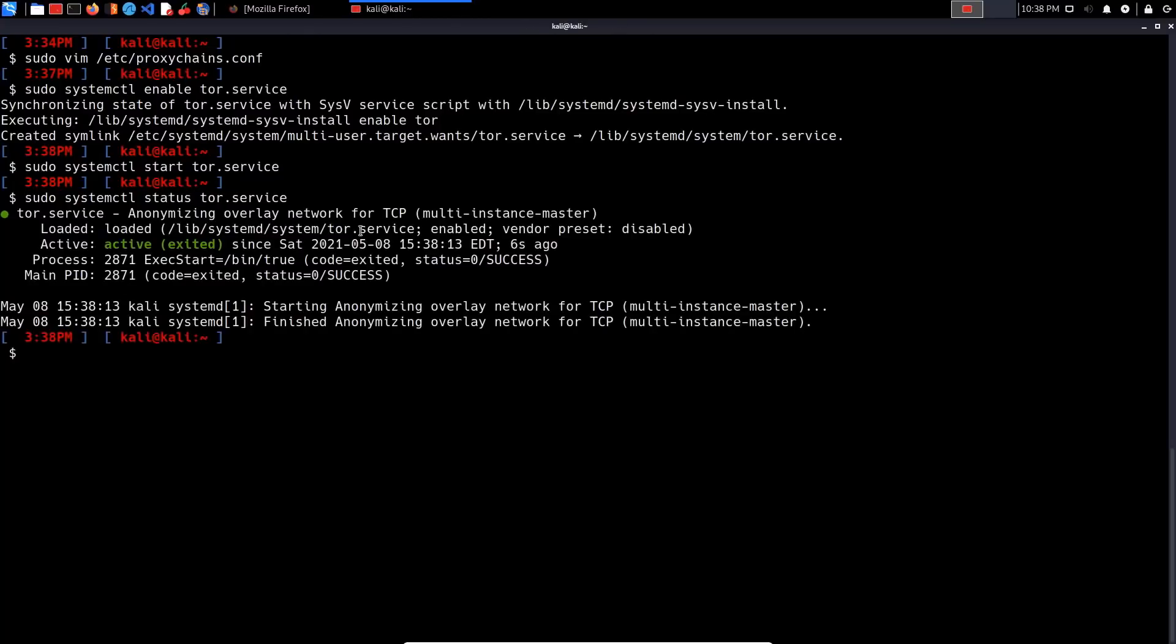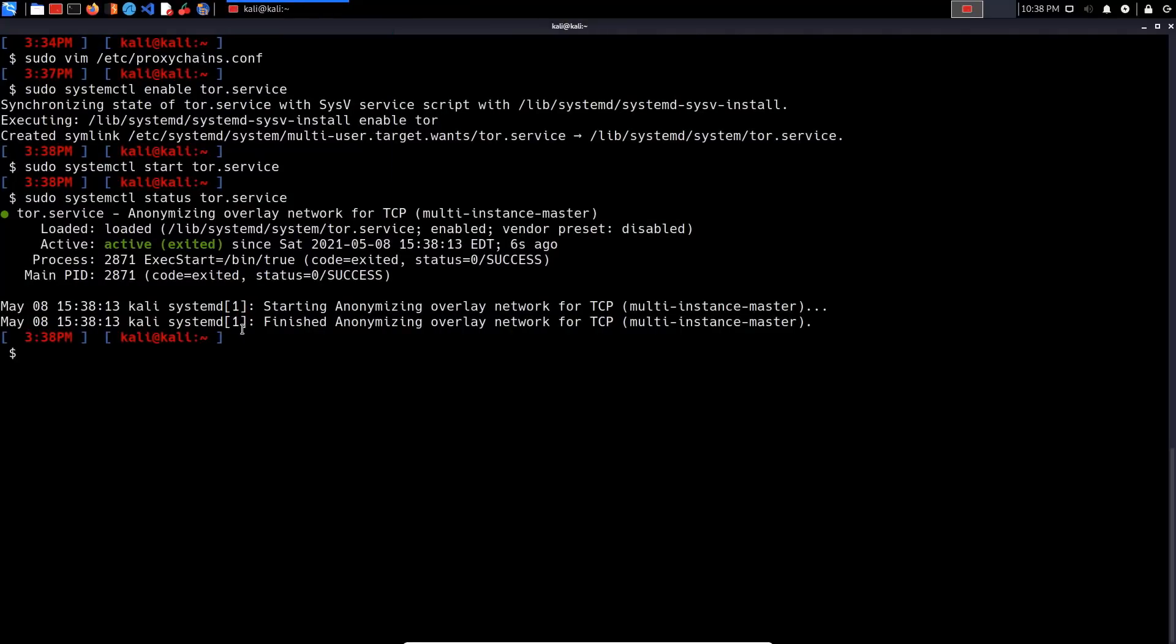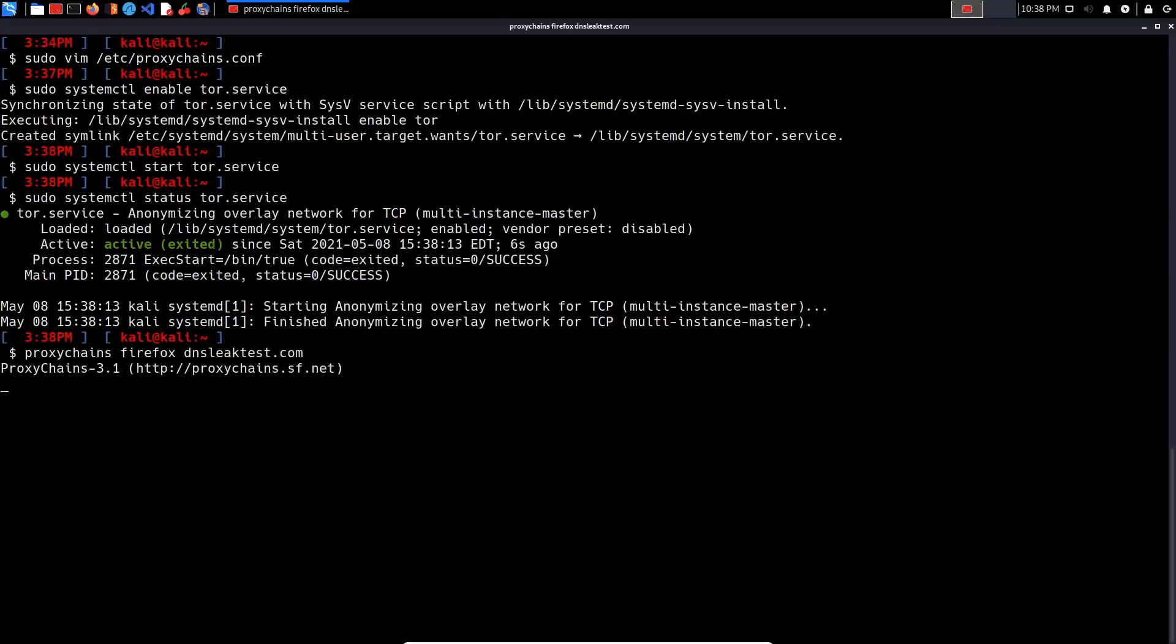Now we can run the ProxyChains command which is supposed to be the prefix to any other command that you wish to utilize or whose traffic you wish to tunnel and anonymize. For example, if I wanted an anonymous session on Firefox that whose traffic is going to be tunneled through the Tor service, I simply say proxychains firefox and then specify the website I want to visit, so dnsleaktest.com, and hit enter.